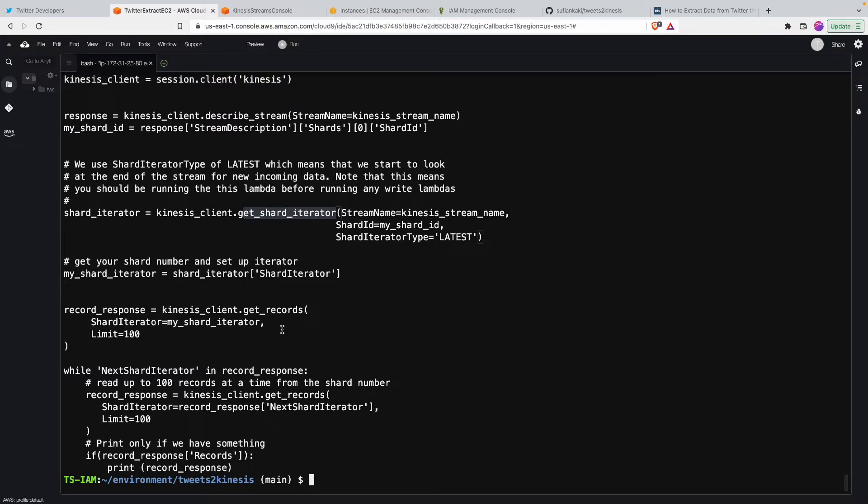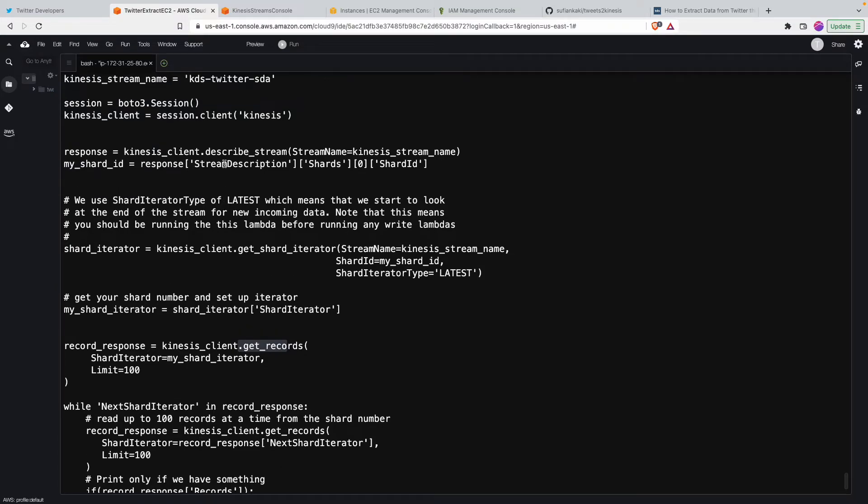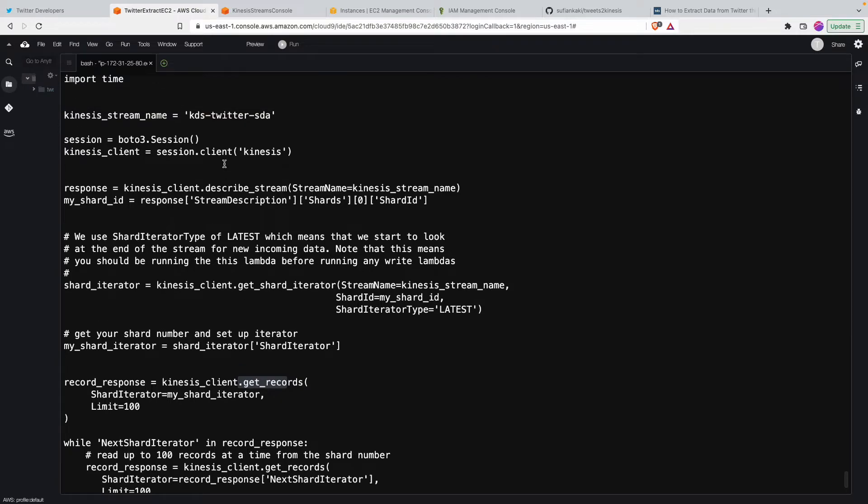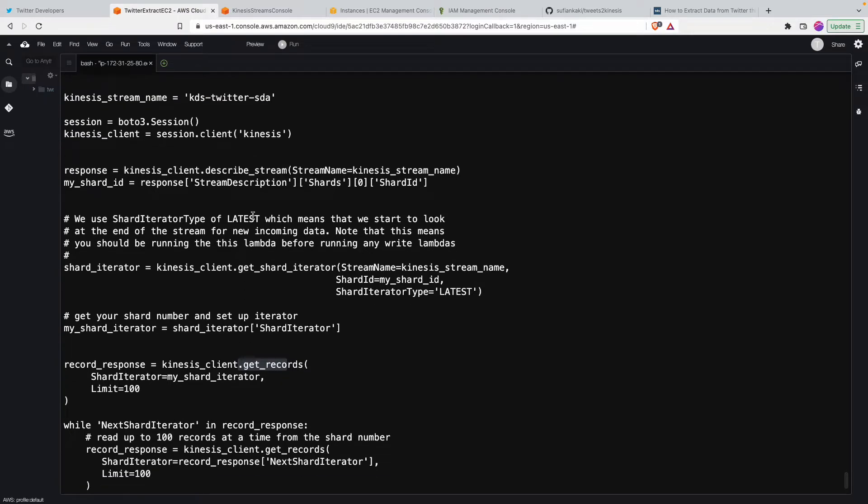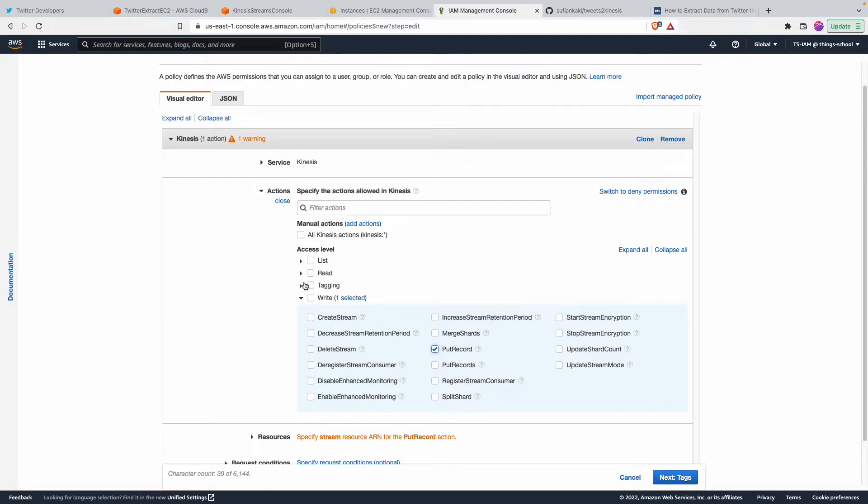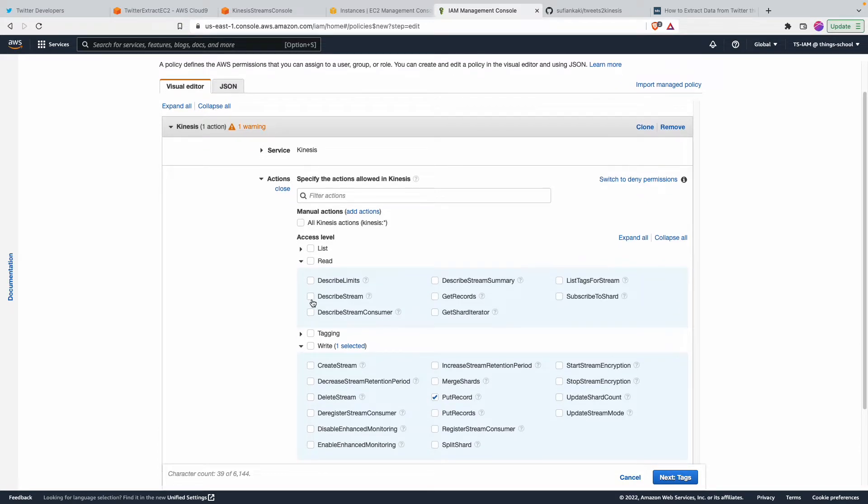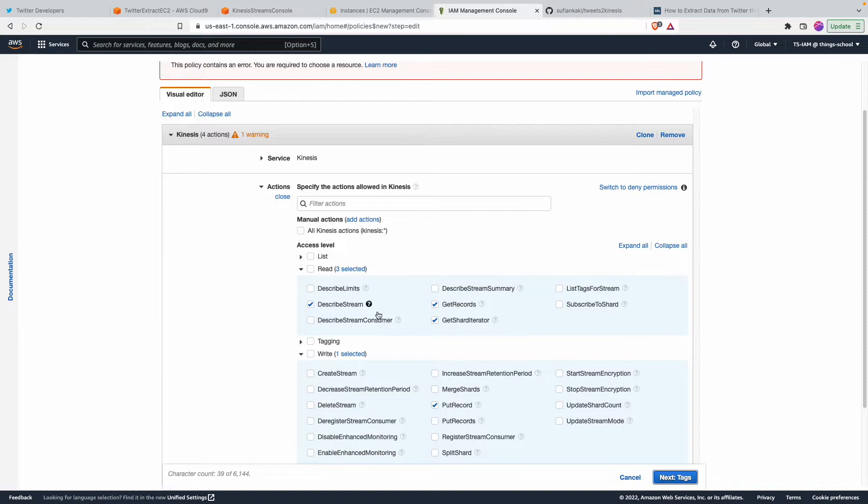So if we see here we want to use this get shard iterator permission for Kinesis. We also need get records and we will also need the describe stream, get shard iterator, describe stream and then get records. So I'll add those three as well to the policy. So I'm just going to say read describe stream, get records, get shard iterator.